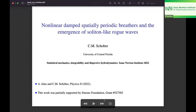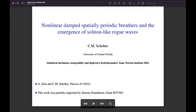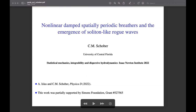This talk concerns non-linear damped systems, especially periodic breathers and the emergence of rogue waves. I'd like to thank Anadi for the invitation to speak at this workshop and acknowledge my co-author Alvaro Islas. The talk is based on a recent paper in Physica D related to what we thought was an interesting phenomenon: the emergence of soliton-like rogue waves.